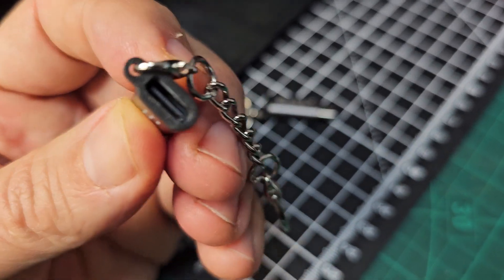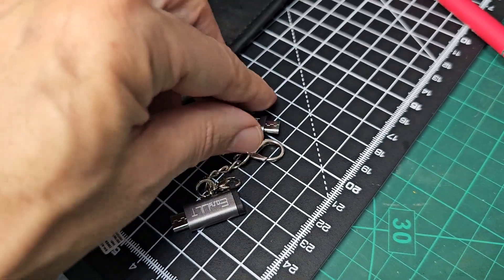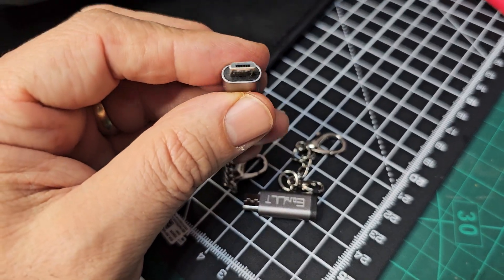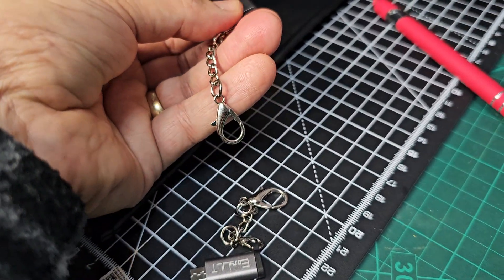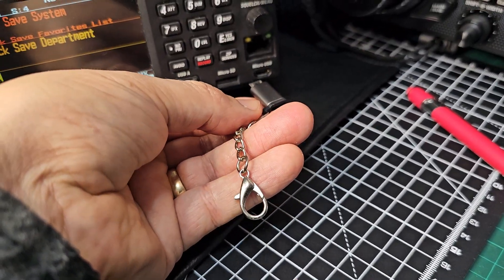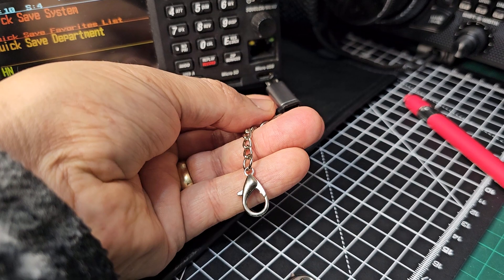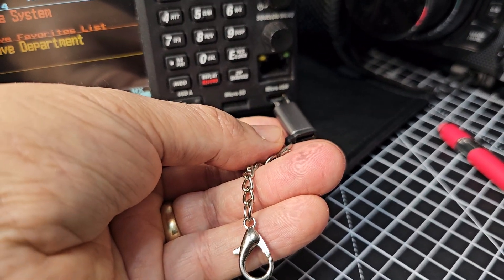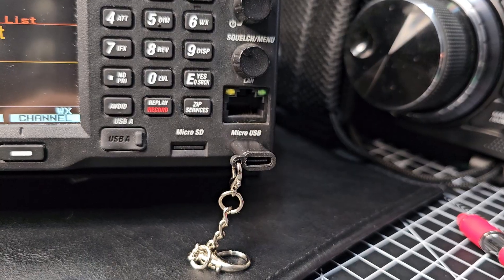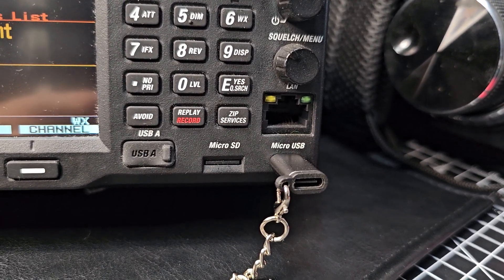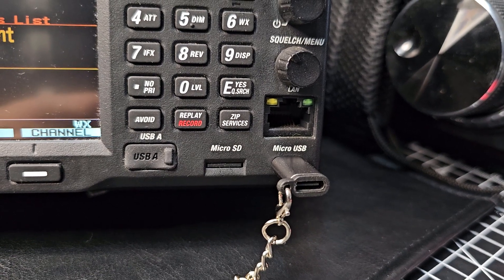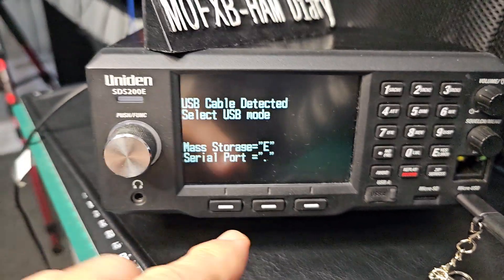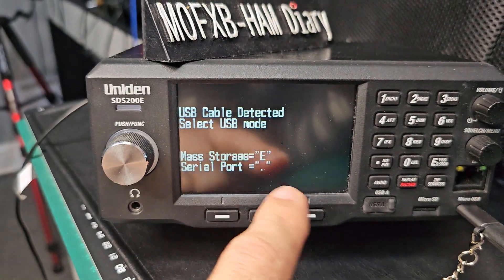So USB C at one end and then micro USB at the other end. You just plug it in there like so, and then plug in a good USB C cable, and then you'll get the usual message E.